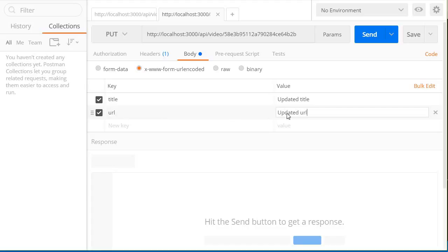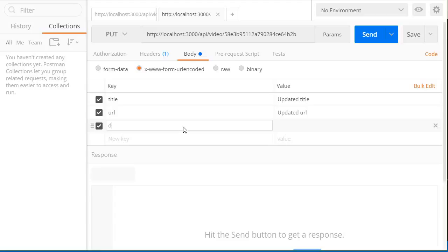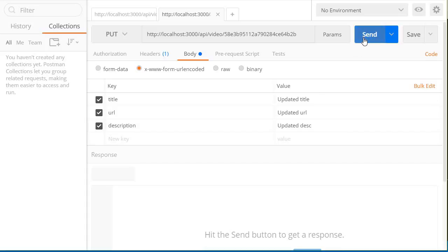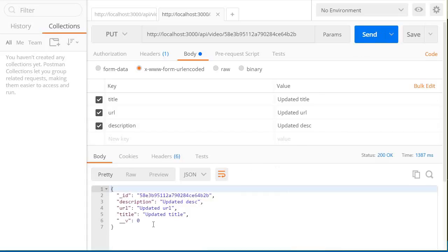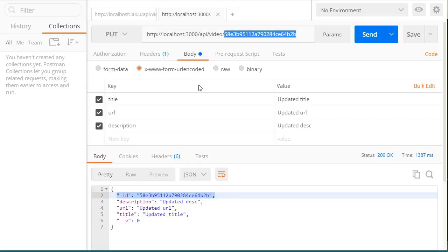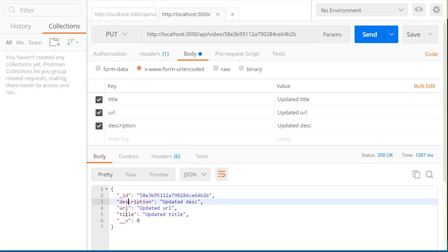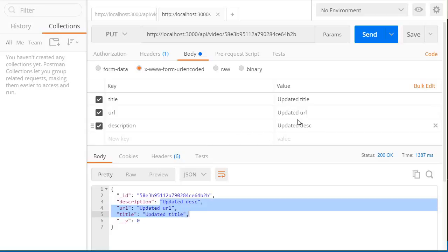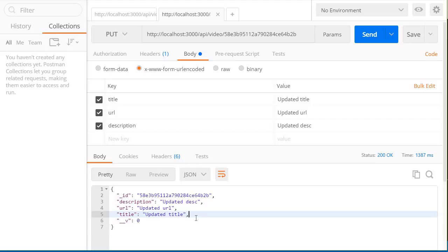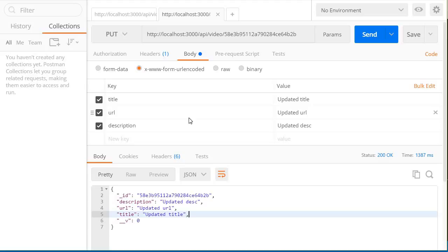I'm going to click on send. So there you go, we have the same ID that we have passed over here, but this time the description, URL, and title have been updated with the values that we have sent. So that is how you update a video using Mongoose. And by now you should have a good understanding of how Postman is helpful. So instead of creating the HTML code with a form and input fields to submit this data just to test this API, we can do it using Postman. Anyway, that's pretty much it for this video. Thank you guys for watching, and don't forget to subscribe. I'll see you guys in the next one.